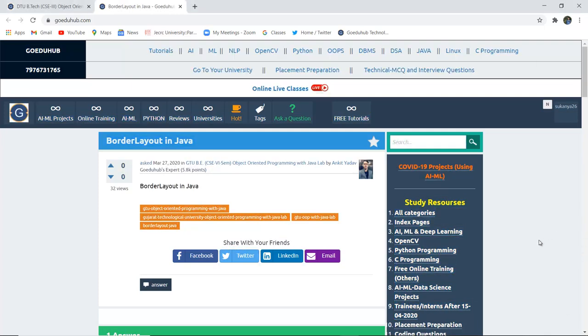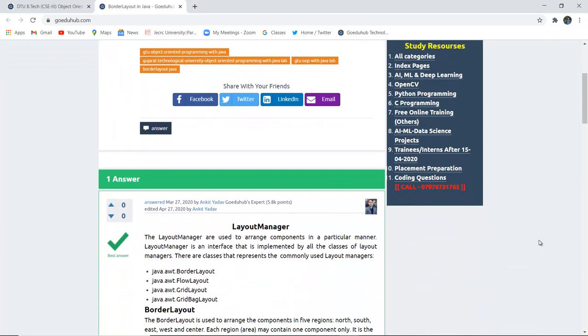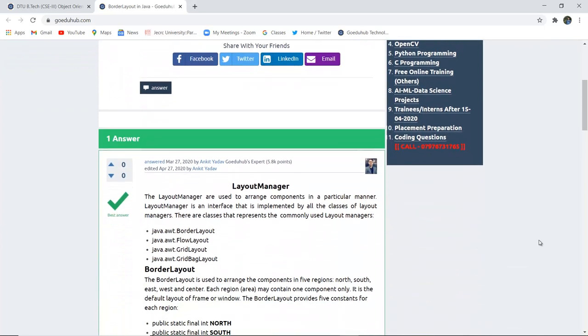Hello everyone, I am Sukanya from GoEDU Hub Technology and to begin with, firstly we will discuss about Layout Manager.